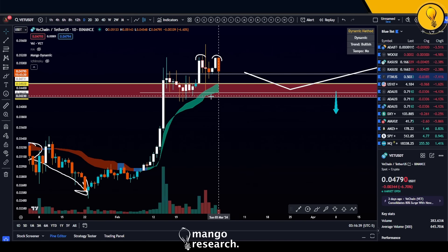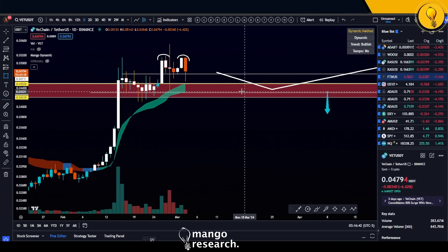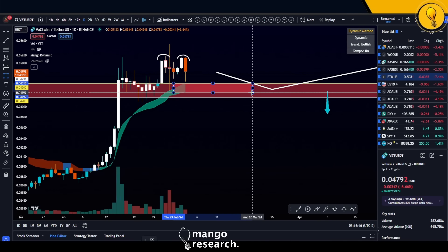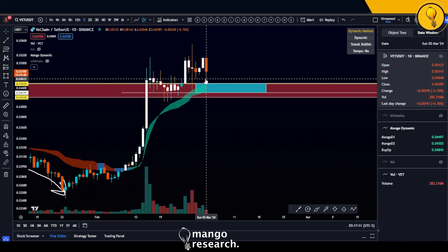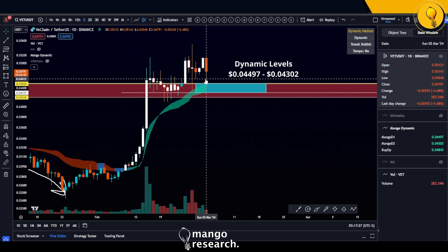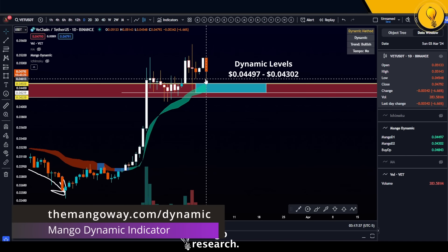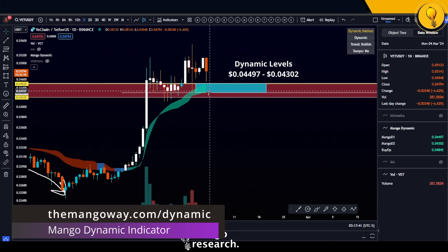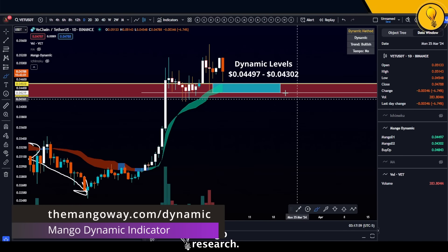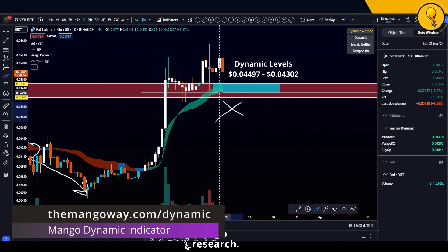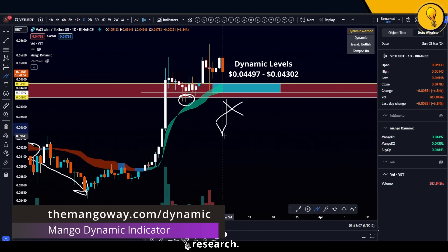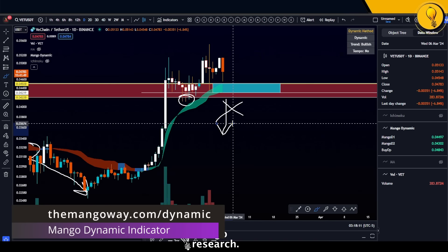For those of you who want the levels: the dynamic support comes in from around 0.04497 down to 0.04302 — I'll be annotating those numbers on screen. For those actively trading VeChain who don't want to wait on me for live updates, you can sign up for the indicator at mangowave.com/dynamic. These are the current levels and I believe this will be the next bid zone on VeChain. If we start breaking dynamic support to the downside, that trade is invalidated — at which point I'll be looking for those wicks to be taken out, followed by further continuation to the downside. I'll be updating you guys if that happens.